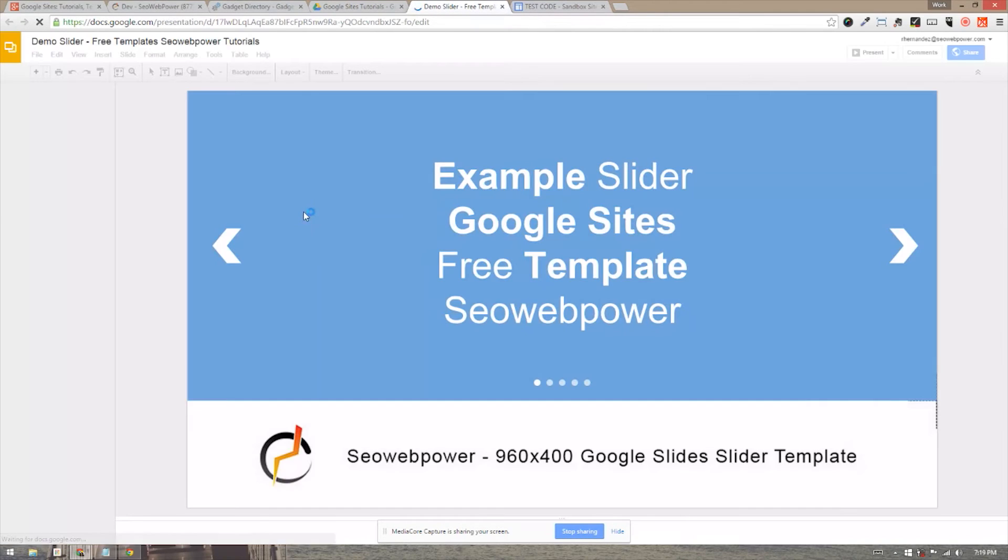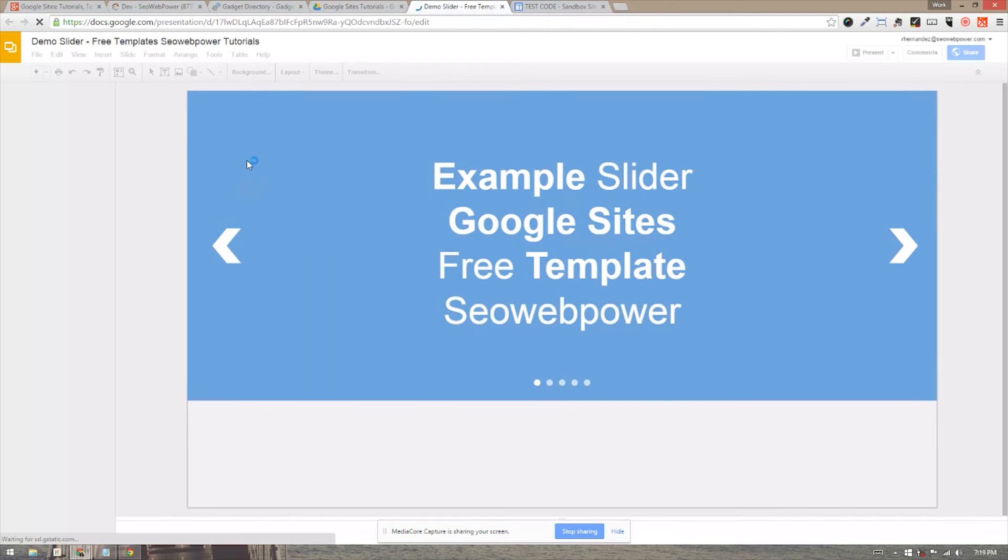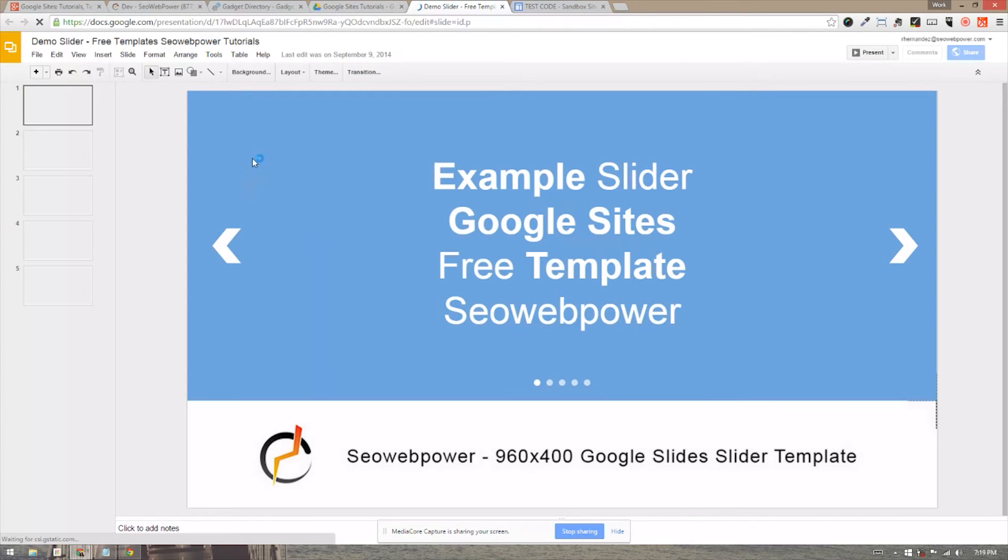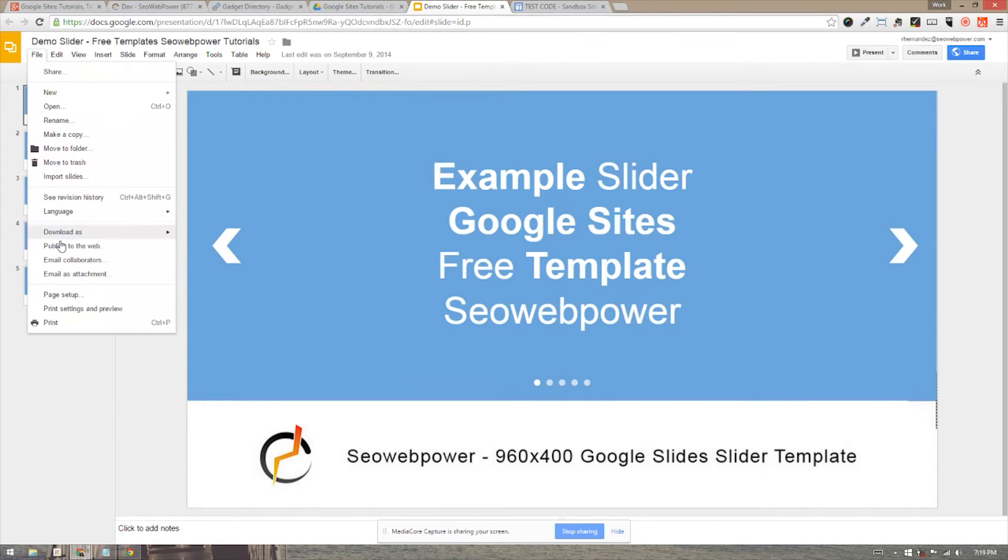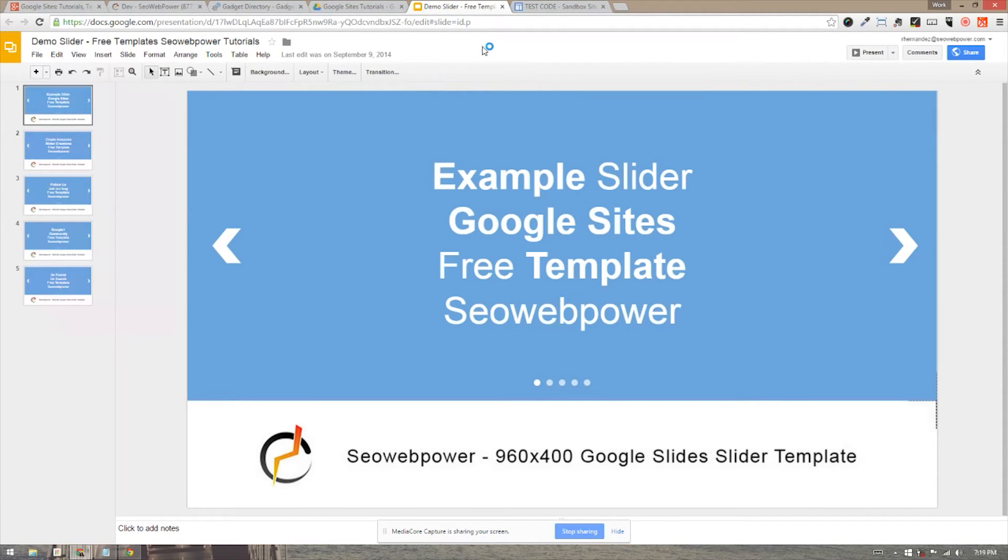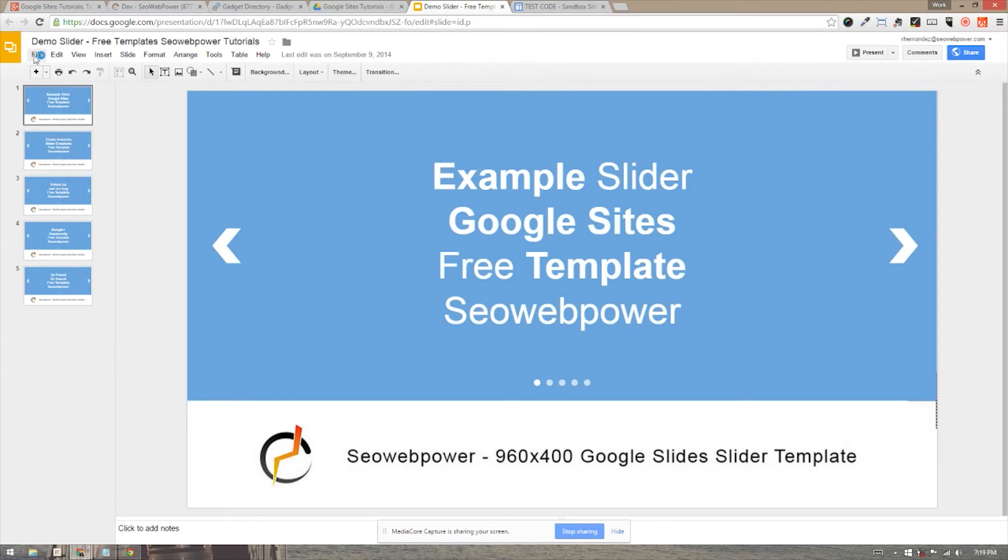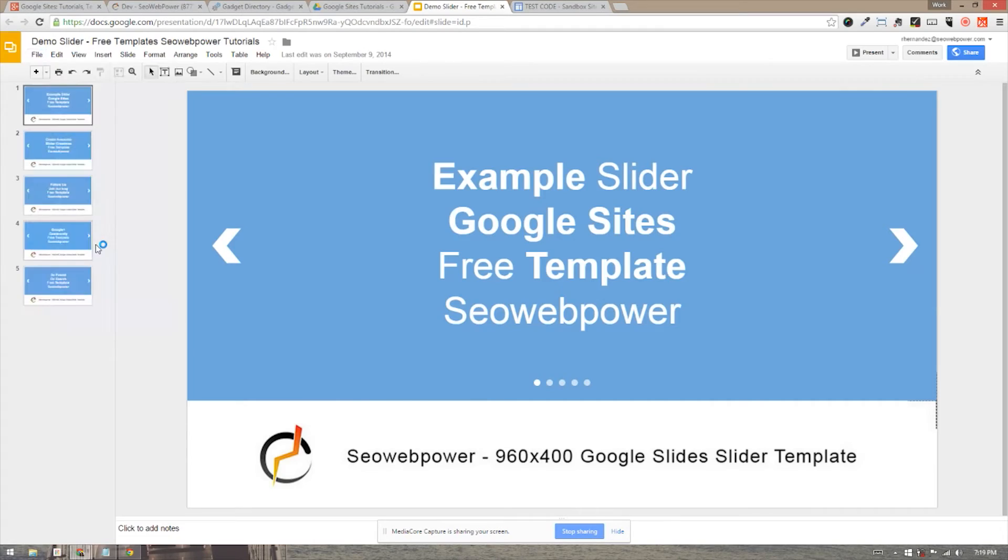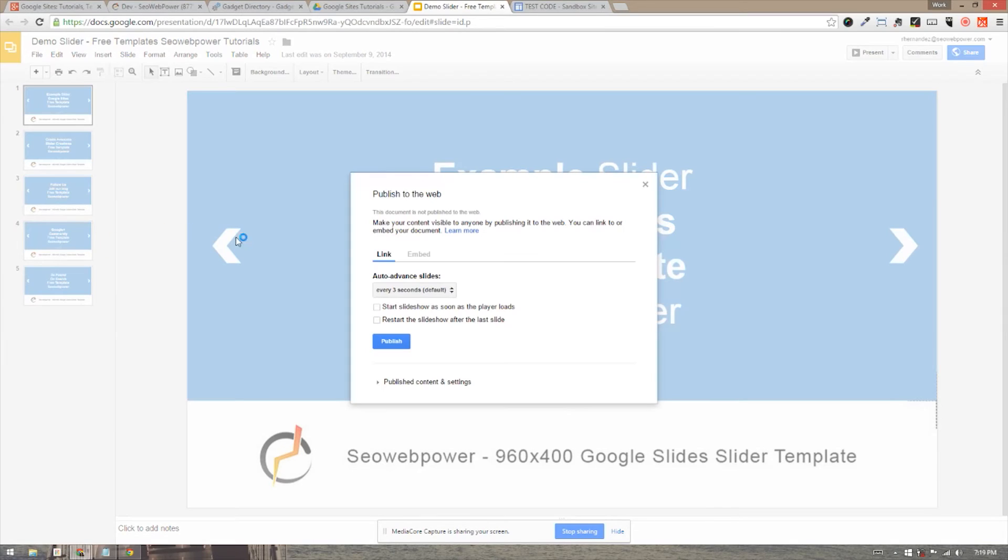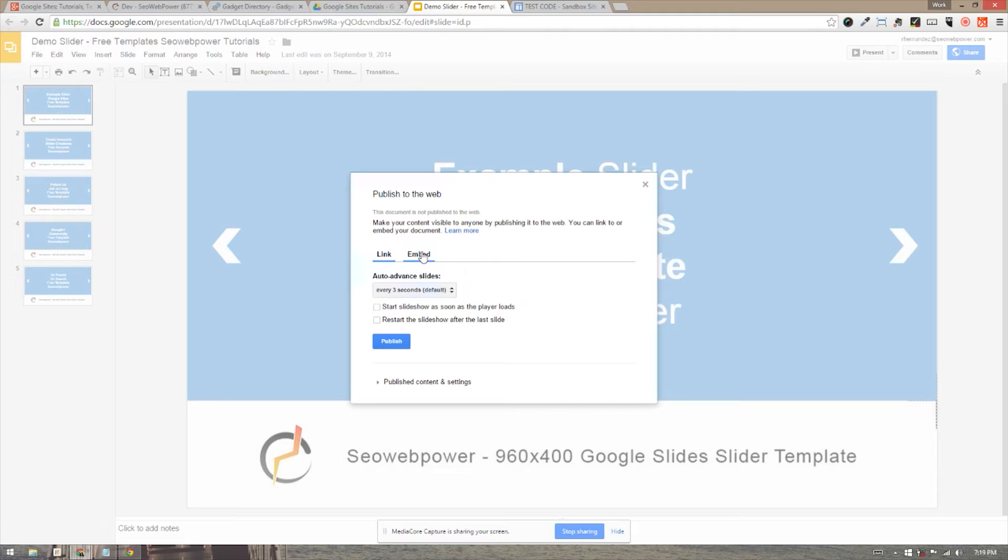And then once you're done and you're ready to embed it, you can go ahead and actually go to the File tab, which is on the top left-hand corner. And we're going to use the Publish to Web. As you can see from my slide, I have gone ahead and I created five slides. I have arrows so that people can go back and forth. So now I'm ready to embed it. I'm going to go ahead and File, Publish to the Web.